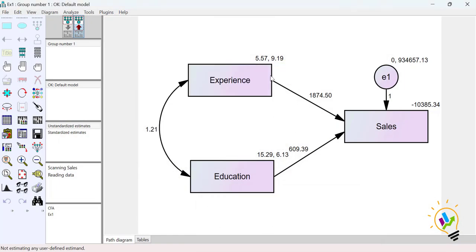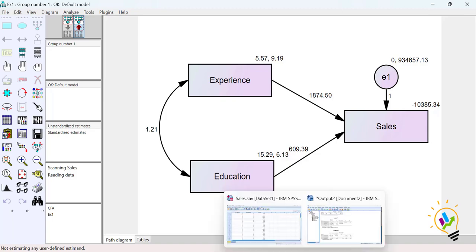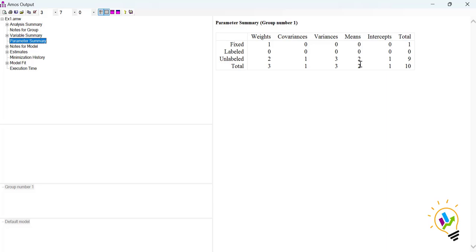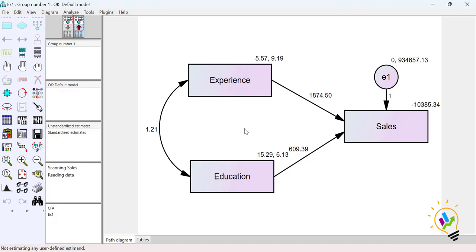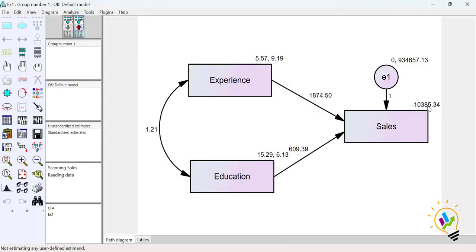For variances, we have calculated 3. Experience has a mean of 5.57 and variance of 9.19; education has a mean of 15.29 and variance of 6.13. For means, only 2 mean values are calculated — one for experience and one for education. The error mean is kept as 0 so we don't count it. One intercept value is also calculated, as discussed in Part 3.